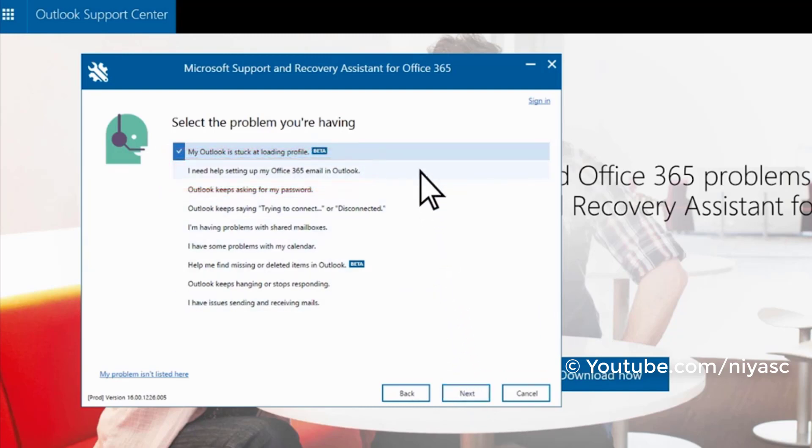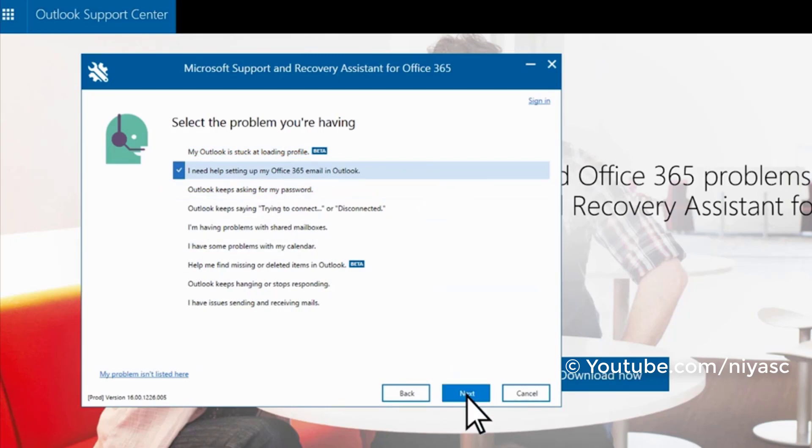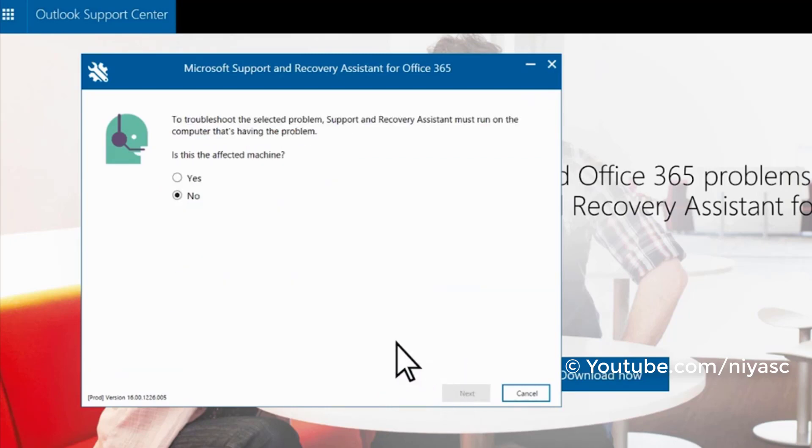In this example, we'll use 'I need help setting up my Office 365 email in Outlook.' Click next and select yes.